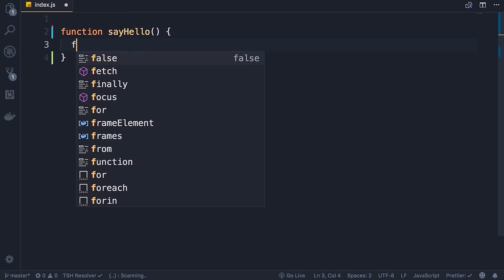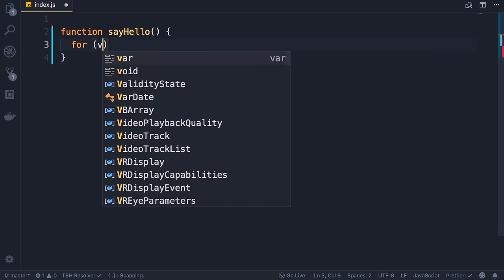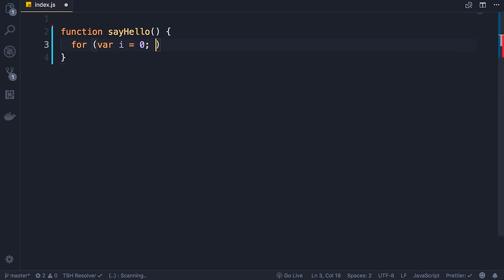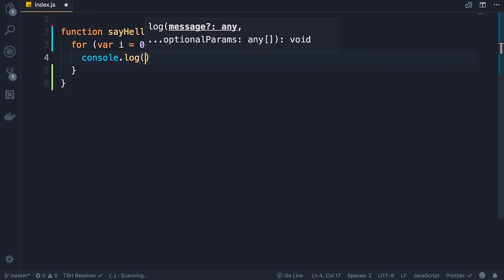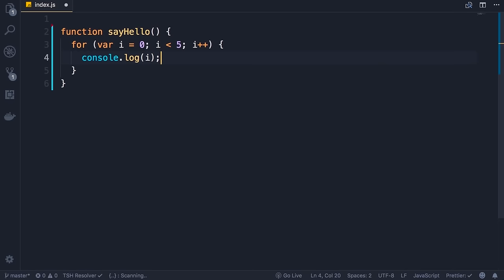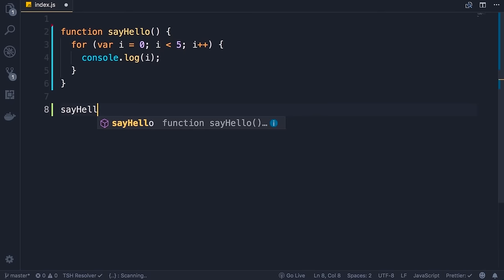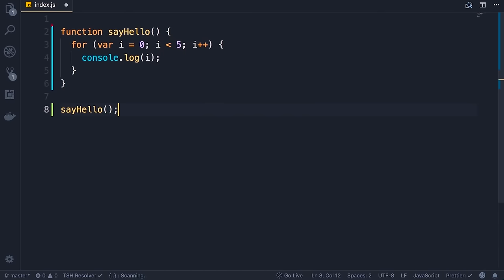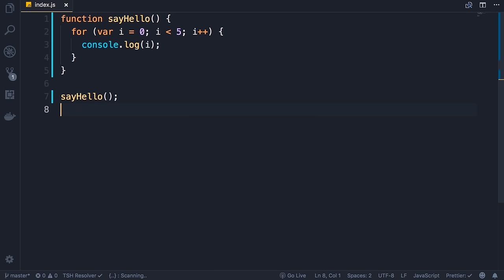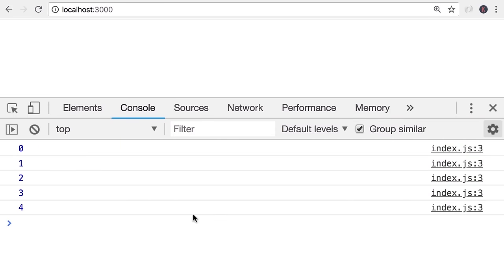Here I'm going to define a loop. So for var i, we set this to zero, as long as it's less than five we increment i, and log it on the console. Pretty simple, right? Let's call this function, save the changes — back in the browser we see these numbers here up to four.